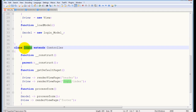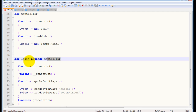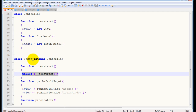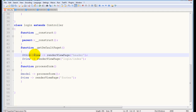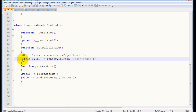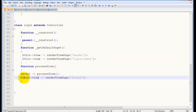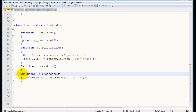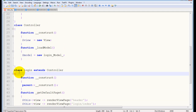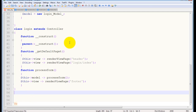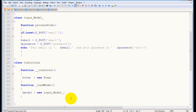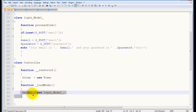We now have our login controller class extending the main controller. Because it calls the parent constructor function, you can use the view object in this class — but you must precede it with 'this' because it's not a local variable. If you don't, it will throw an error. In the next video, all we need to do is create an instance of this login class to load our pages, and modify the load model function to handle other models as well, not just login.